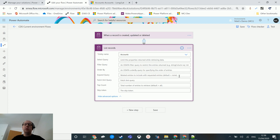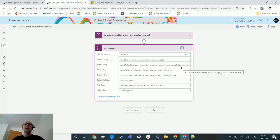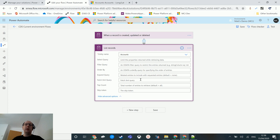We've also covered the expand query, which lets you get related entities again using OData. There is also order by, so you can sort results in a specific order — by order number, quote ID, created-on date, or alphabetically. The fetch XML query option lets you copy and paste fetch XML directly into the query and retrieve details back, which is a super powerful tool because it's so easy to write fetch XML.